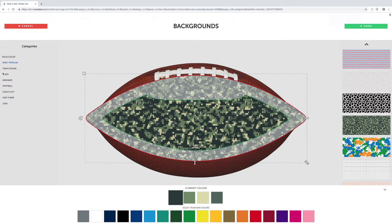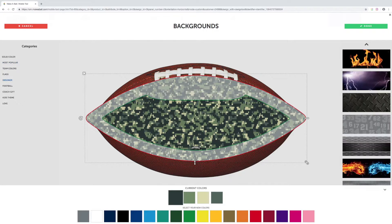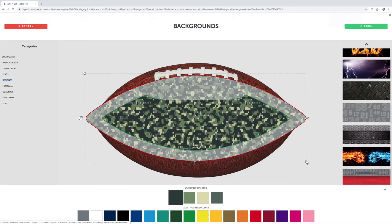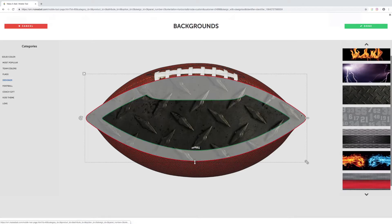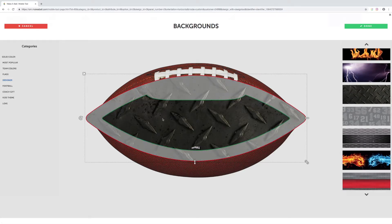Any of the other categories you'll see on the left are typically going to be photographic categories. So if we click Designer, for instance, it'll load all the designer backgrounds that we have. These are just photographs that might give your ball a different look or feel than the color-changing ones.